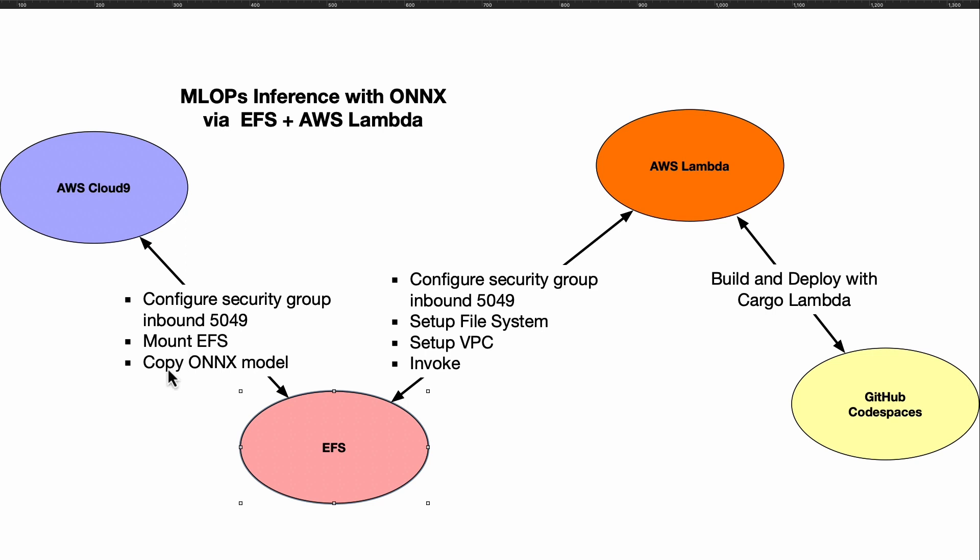You could put one, two, ten, twenty ONNX models and mount them in EFS. But you also need to make sure that you're able to expose port 5049 so that it is able to actually talk to that Cloud9 environment.